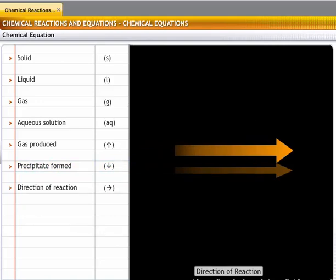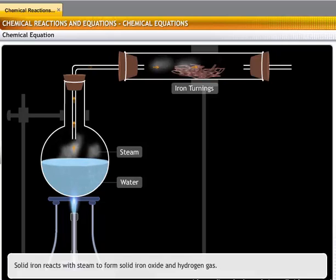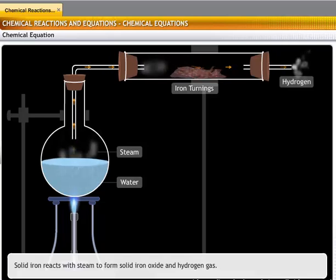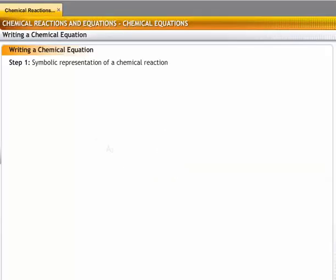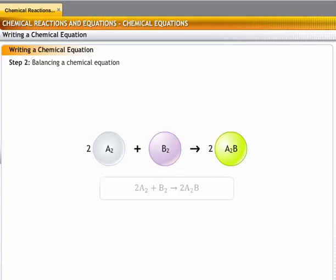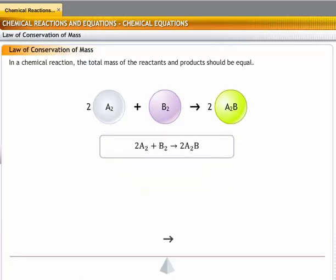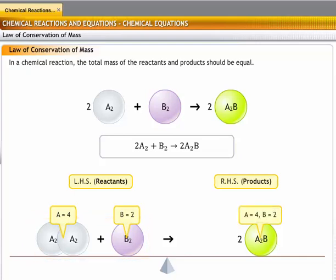The reactants and products are separated with an arrow which points in the direction of the reaction. Consider the reaction of iron with steam: solid iron reacts with steam to form solid iron oxide and hydrogen gas, represented as shown. A symbolic representation of a chemical reaction is the first step in writing a chemical equation. The next step is to ensure that the equation is balanced, considering the law of conservation of mass, which states that the total mass of the reactants and the products should be equal. This means the number of atoms of an element on the reactant side should be the same as on the product side.